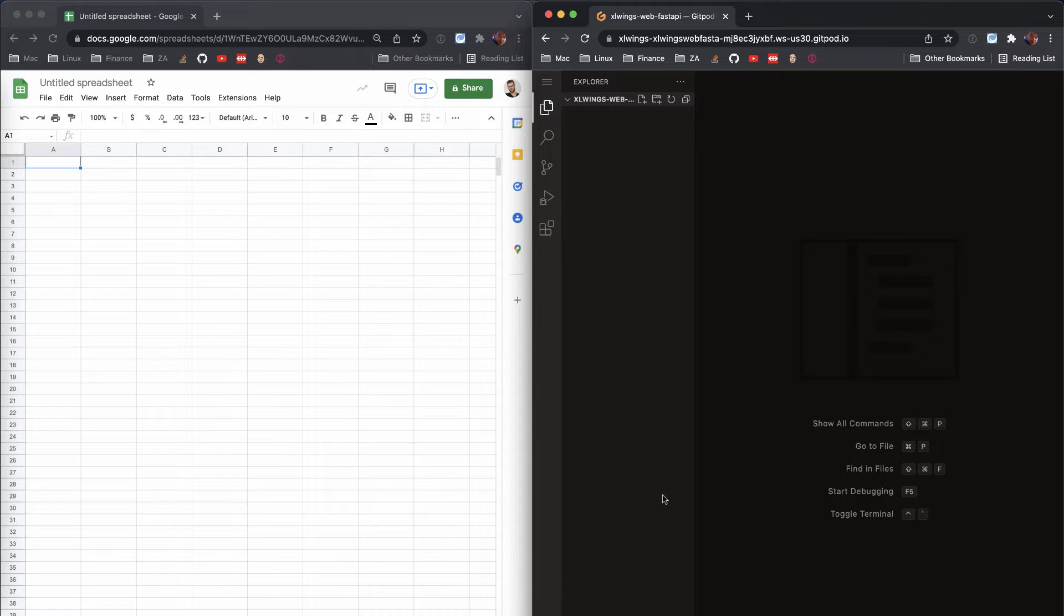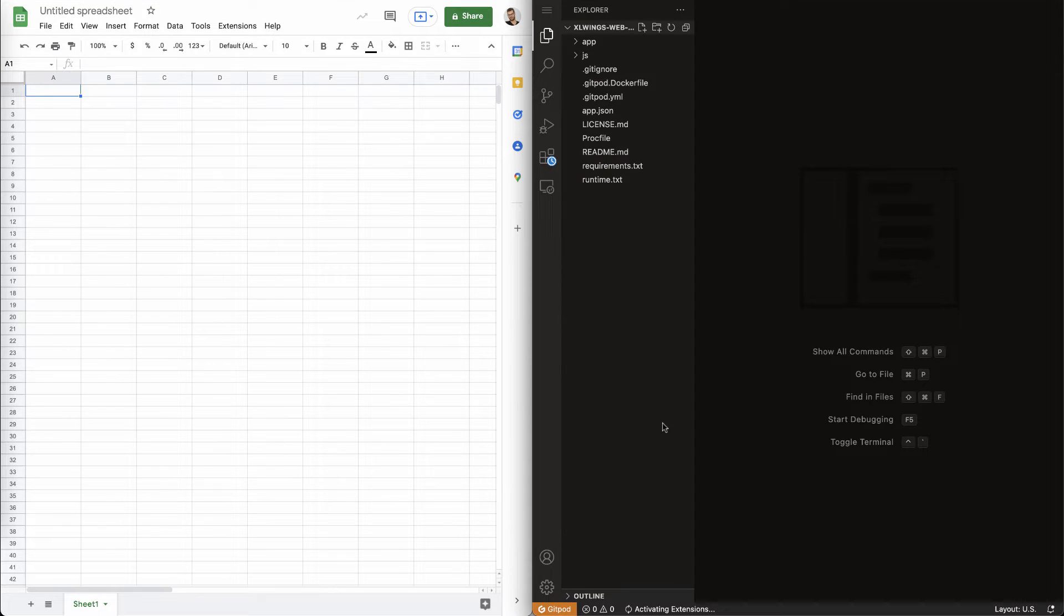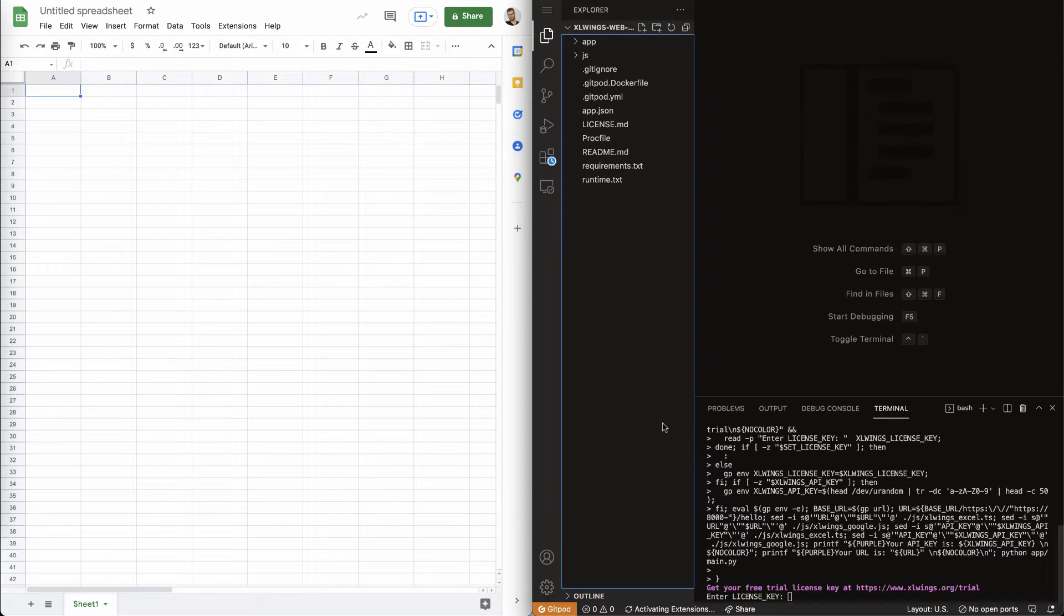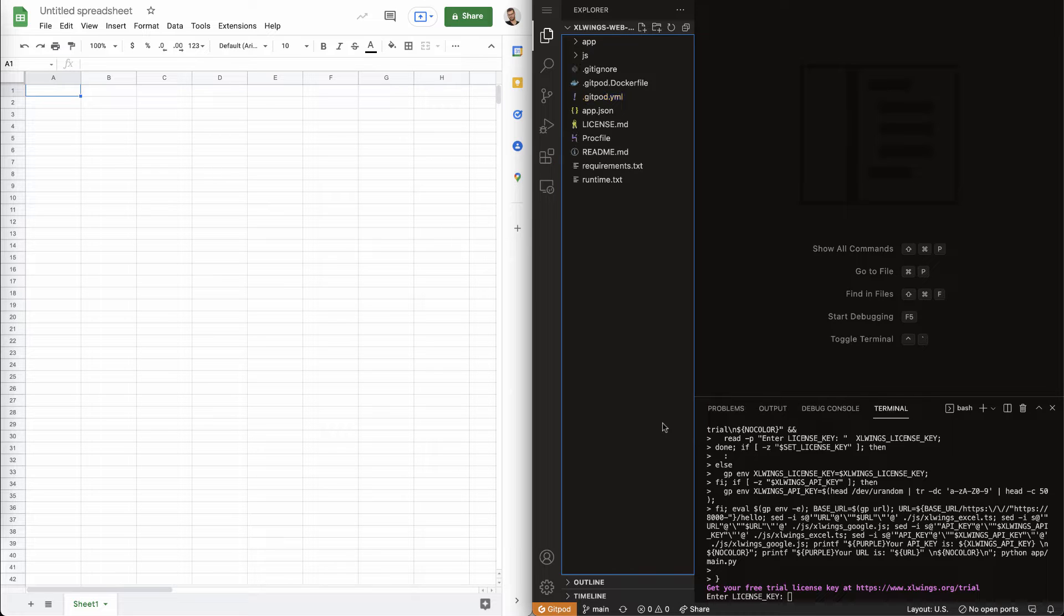If you don't have a Gitpod account, you obviously need to log in first with your GitHub account. However, the two services are not related to each other.